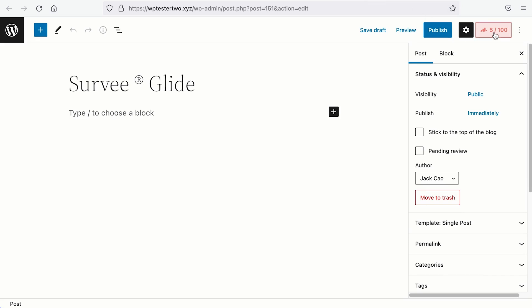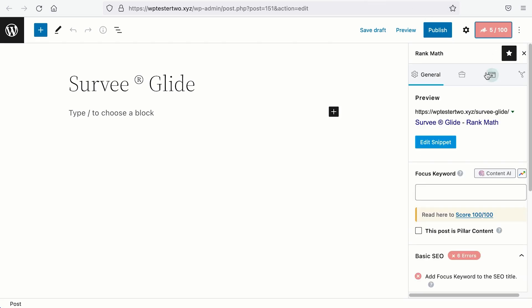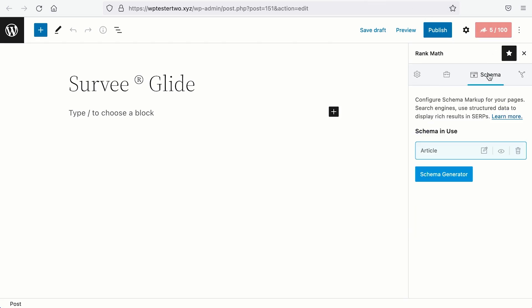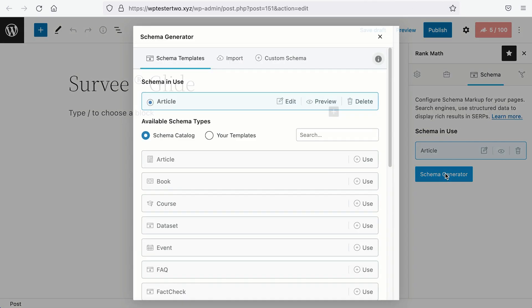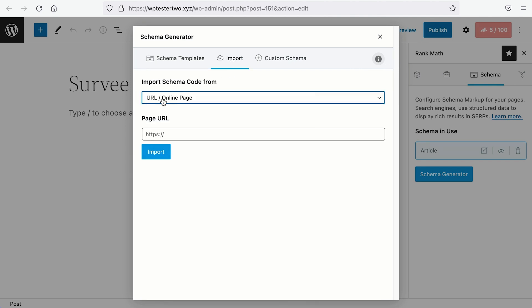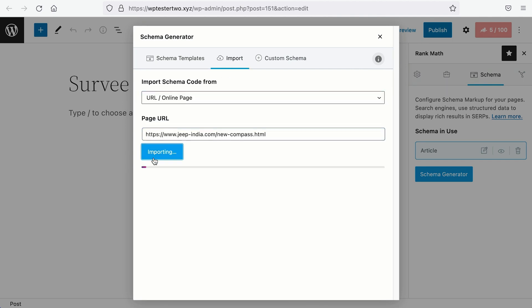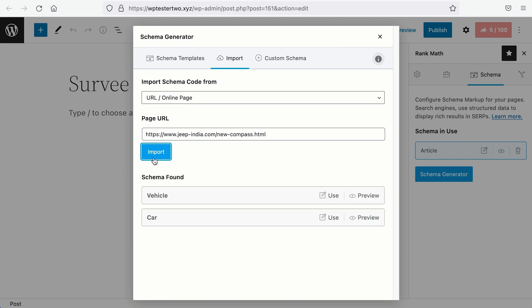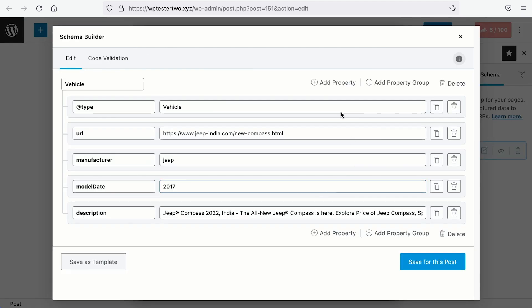all you need to do is to copy the link of the page on one of your post articles, visit the Rank Math tab, select Schema, click on Schema Generator and under Import, select the URL option and paste the page link. Now hit Import and as you can see, we have two schema types found.